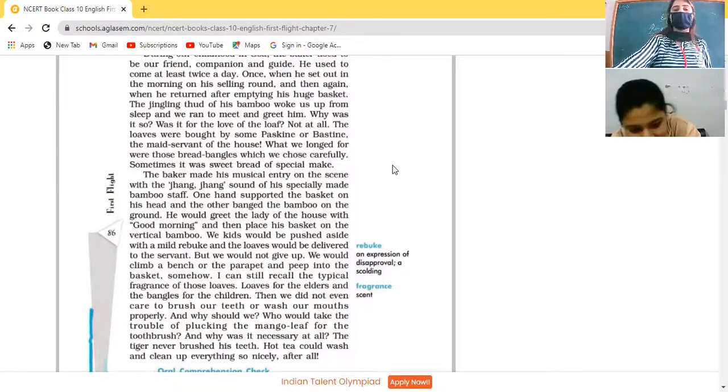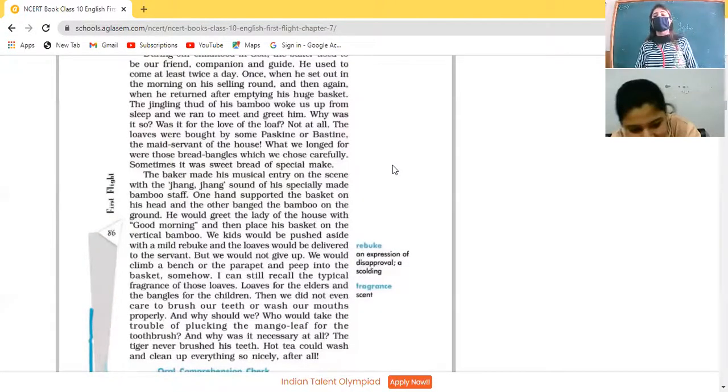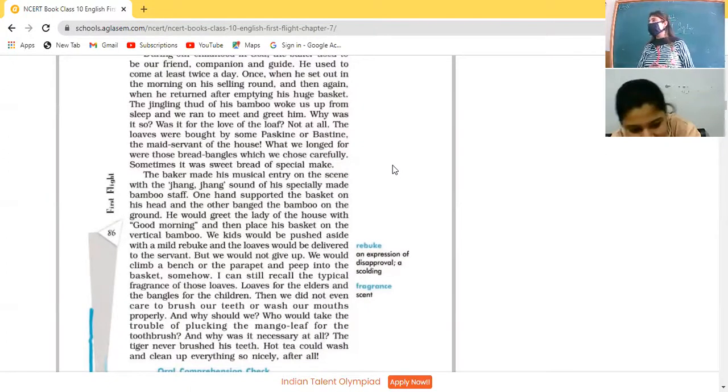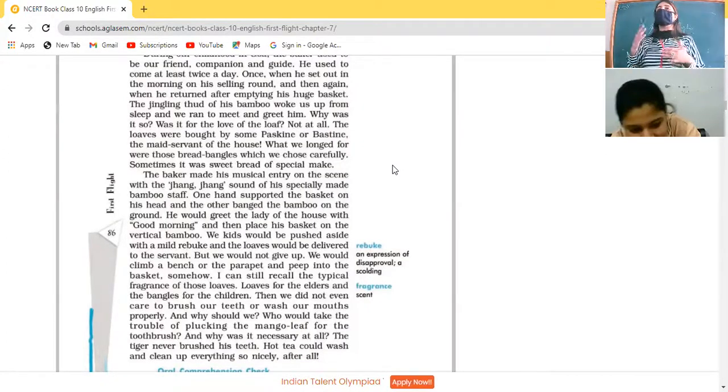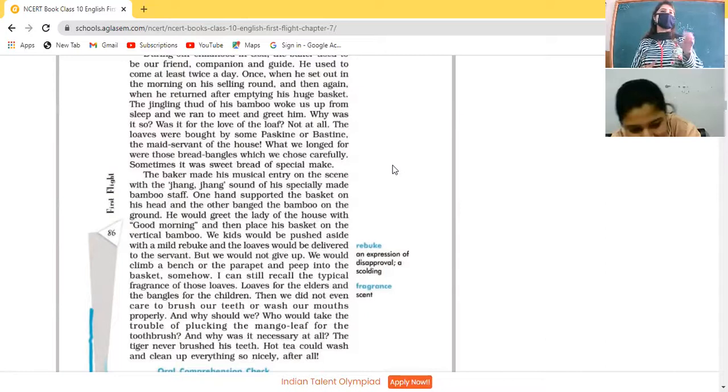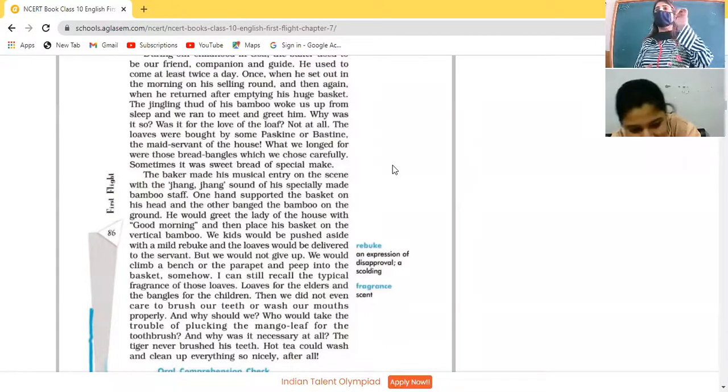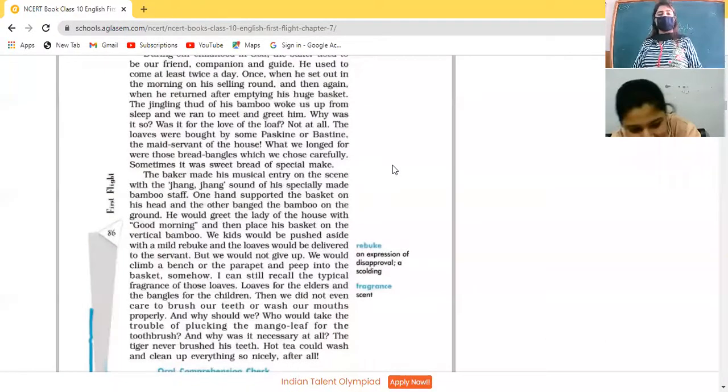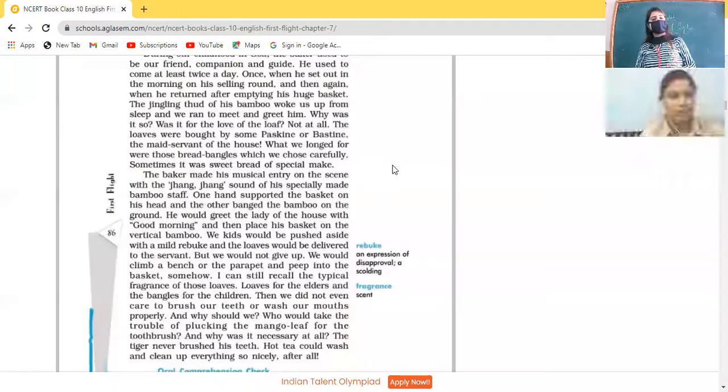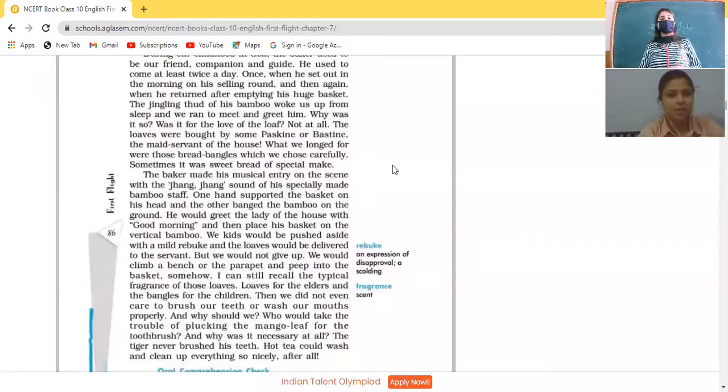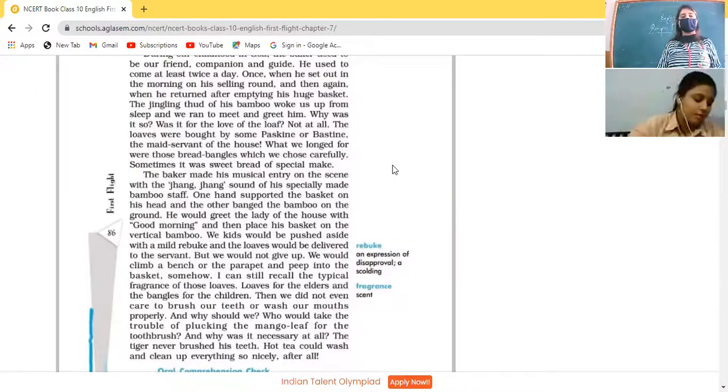Loaves for the elders and bangles for the children. There is a demarcation in the making of the loaves of bread. There are loaves of bread for the elders and for the children they are in the form of bangles. They can play with these bangles and then they eat.